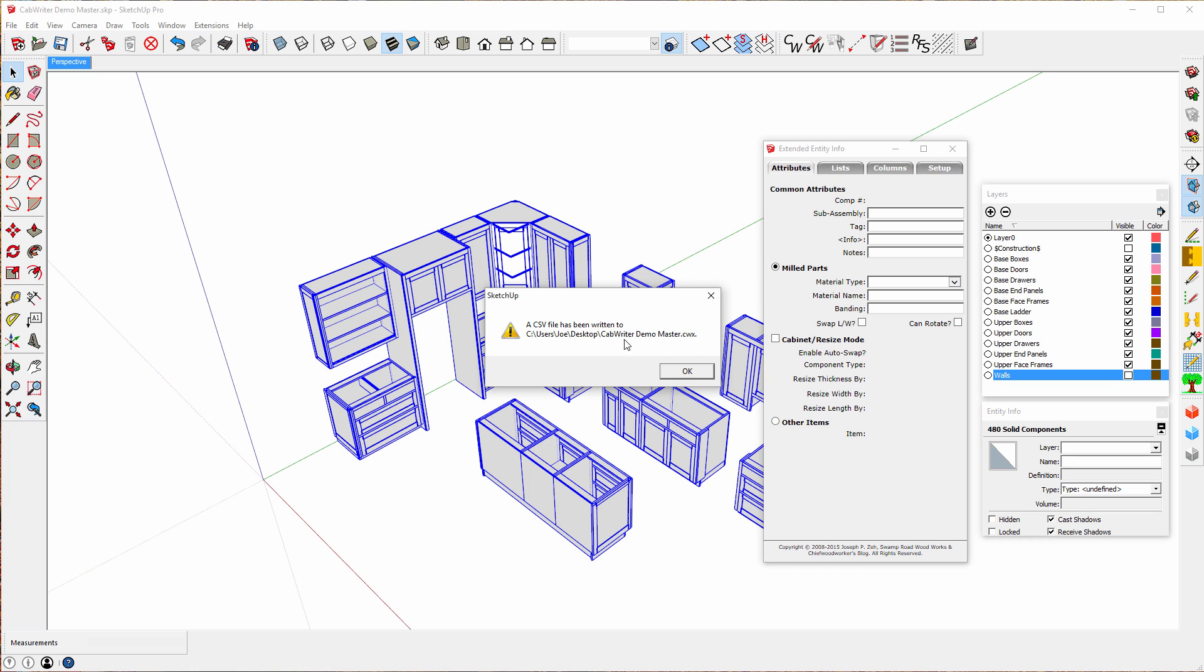The name of the file is the same as the name of the SketchUp file. This model. And it's placing it in the same place that the model file exists. That is on my desktop. So I'll be able to find it on my desktop with the file extension of cwx. All I need to do now is press OK.